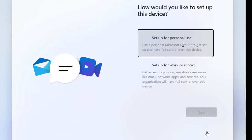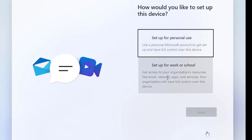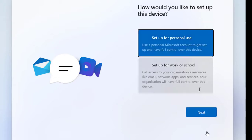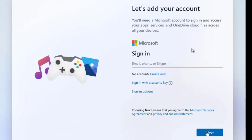Now it's asking how we're going to use the operating system. We can use it for personal use, or if you have a work or school license or ID, you'd select that. We're going to pick personal use and click Next.